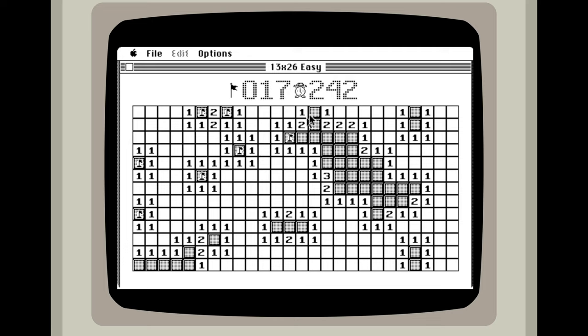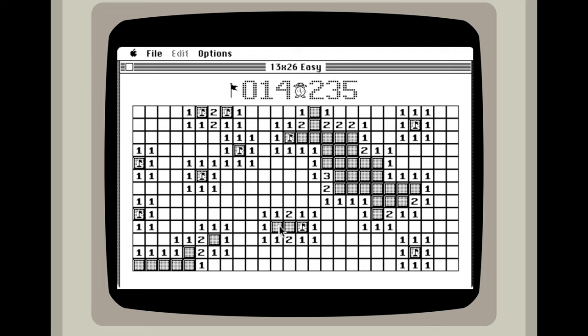That one's not. So I like to kind of go through and mark my bombs first, at least the ones that we know are bombs. Now we can concentrate on other things.